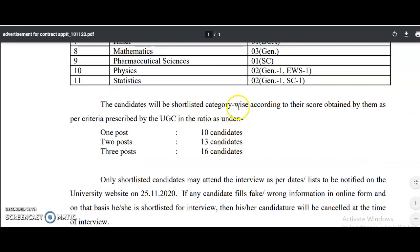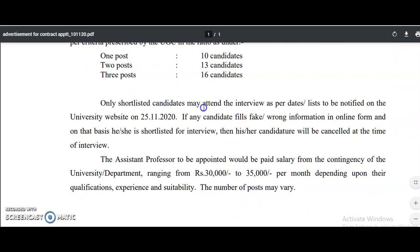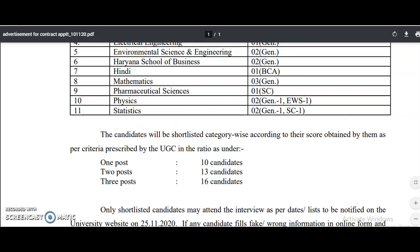Candidates will be shortlisted category-wise according to scores obtained as per UGC criteria, and only shortlisted candidates need to attend the interview. Dates will be notified on the university website on 25th November 2020. Any candidate found to have submitted false information in the online form will have their candidature cancelled at the time of interview. The salary for the appointed assistant professor ranges from 30,000 to 35,000 rupees per month depending on qualifications, experience, and suitability.